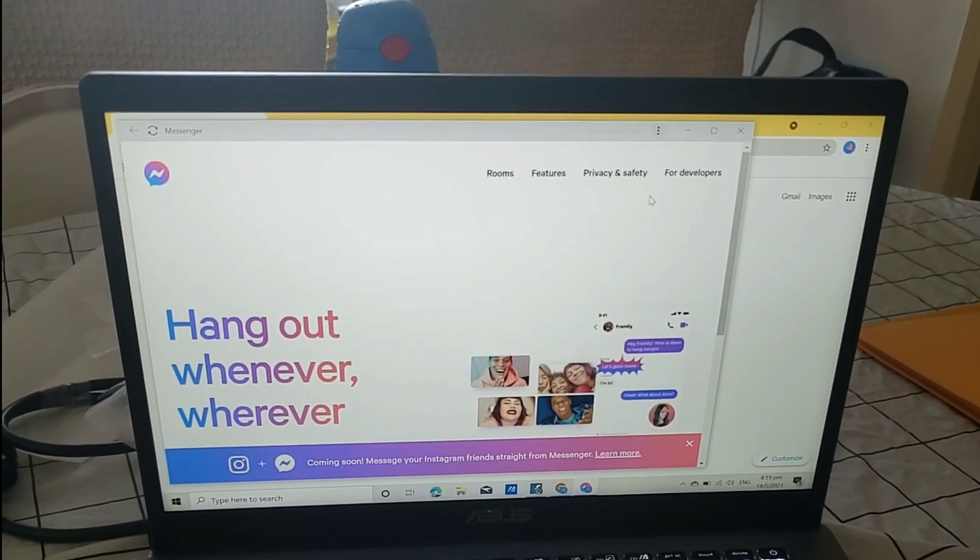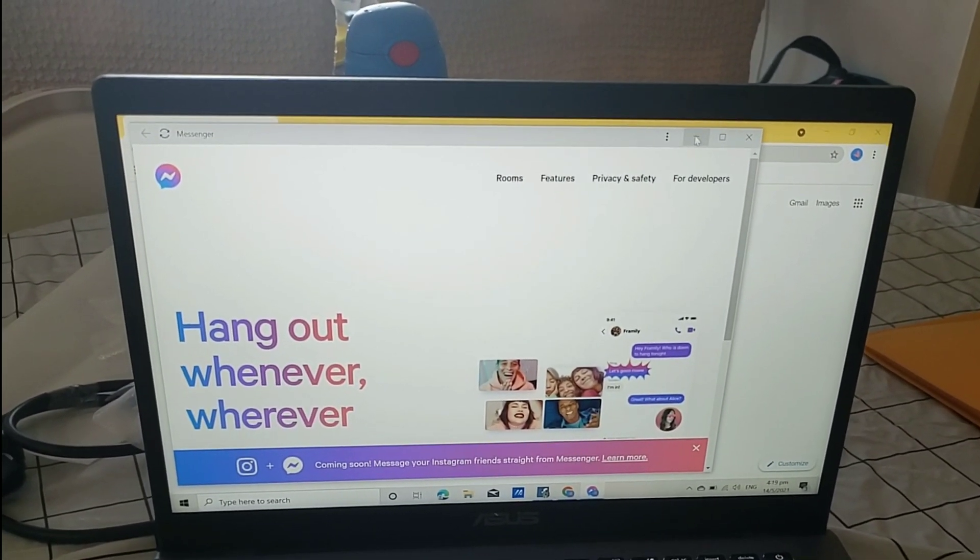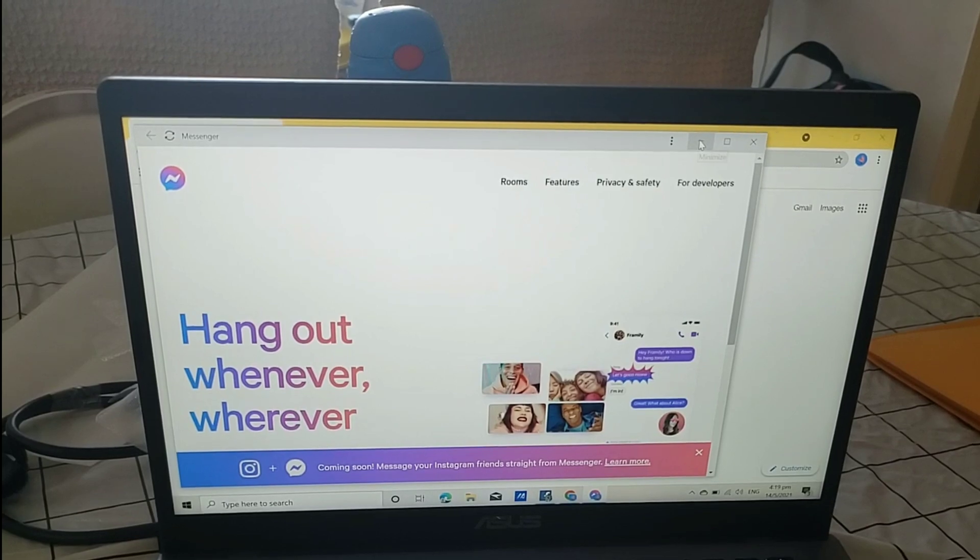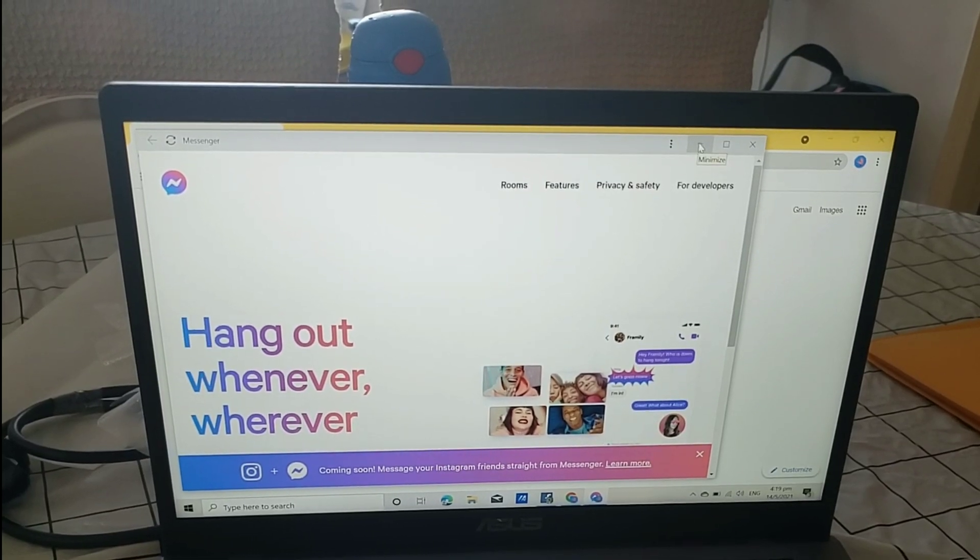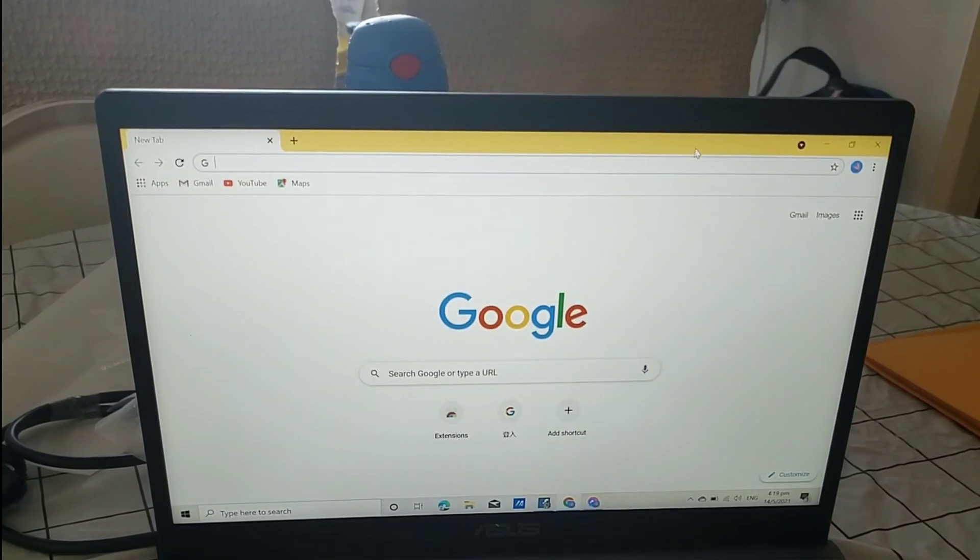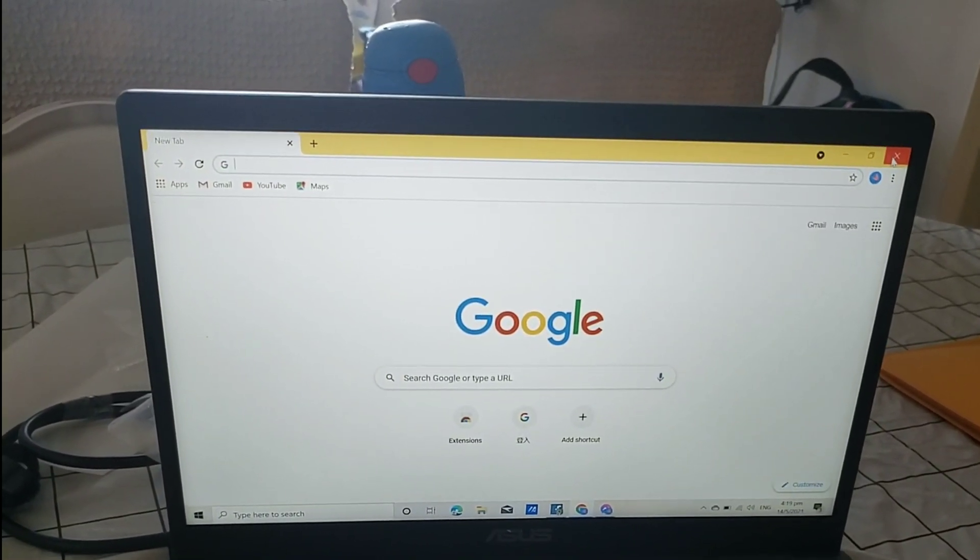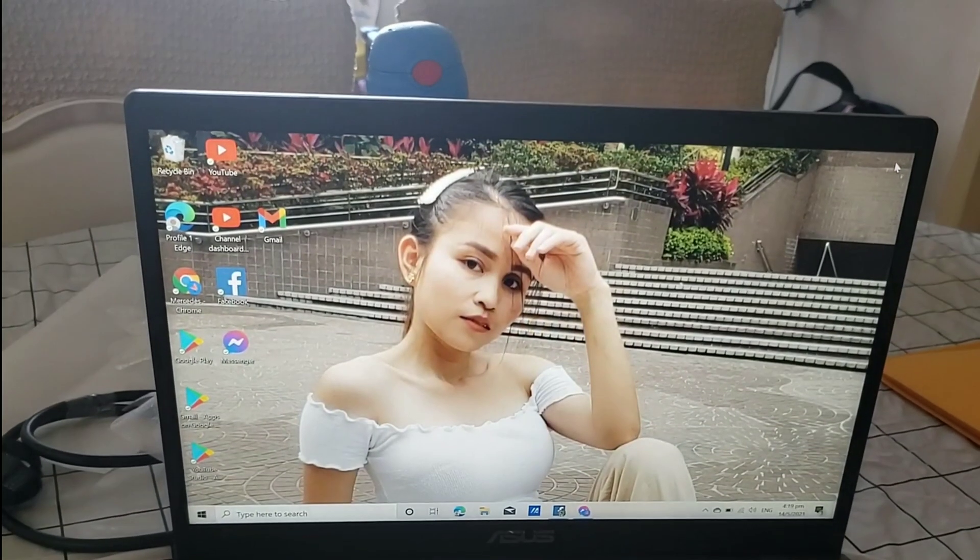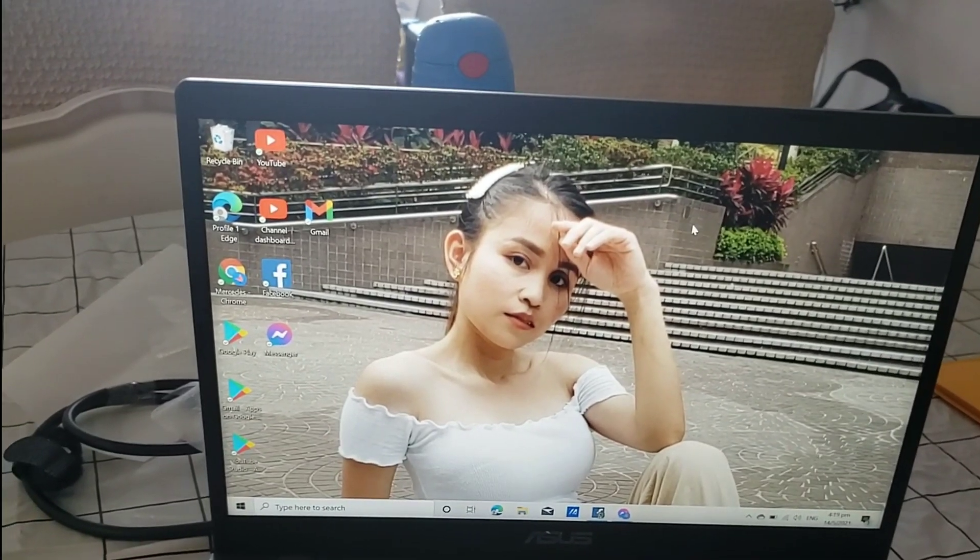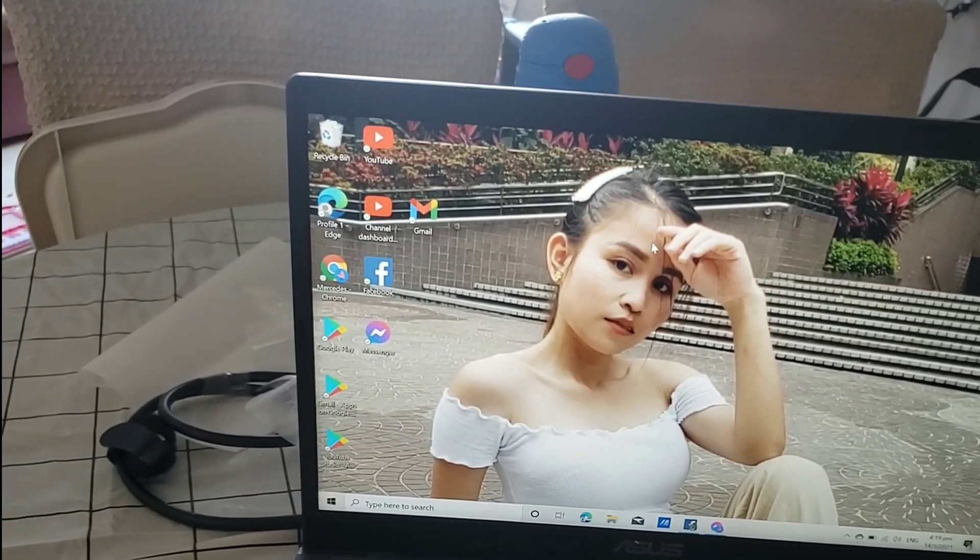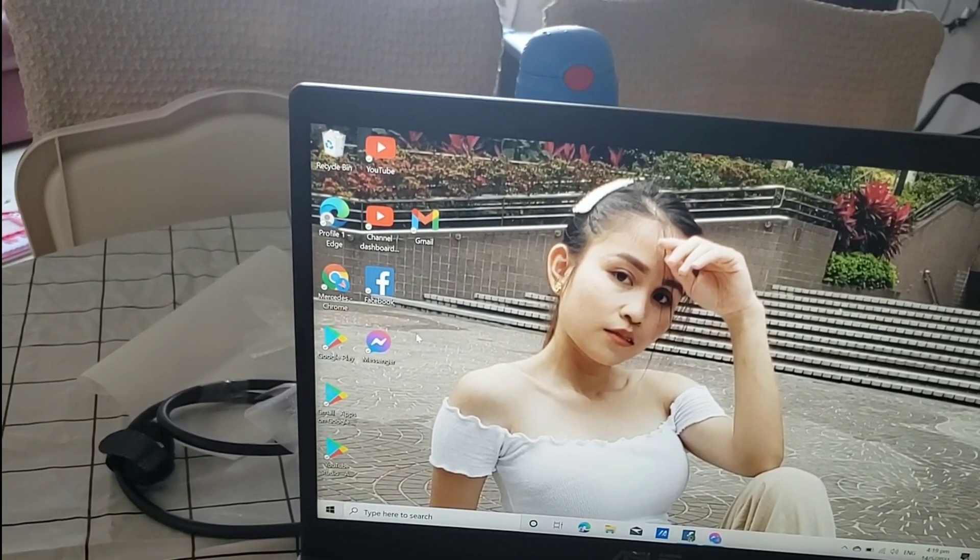Okay, let's minimize. Okay, close. Yay! And here it is, Messenger.